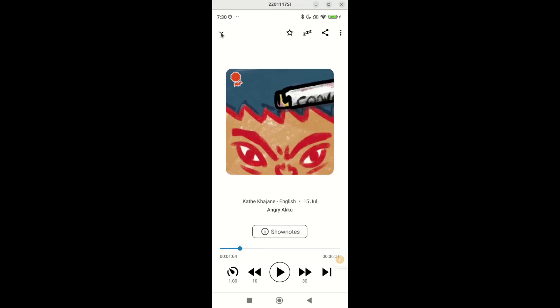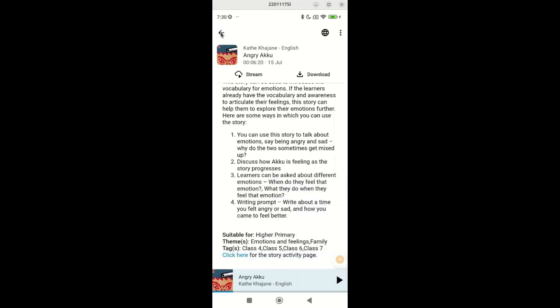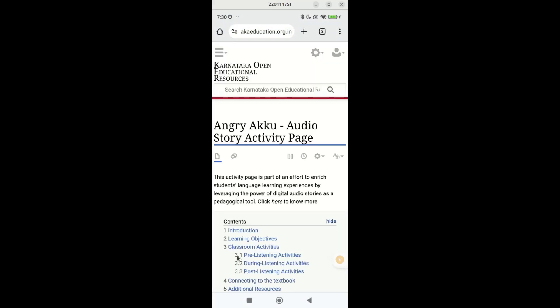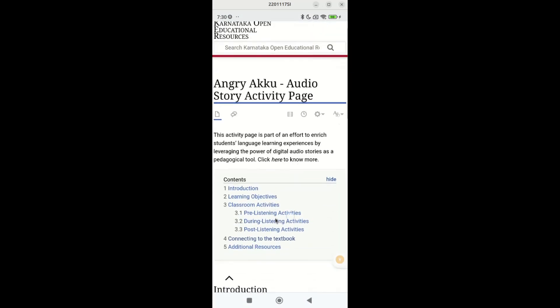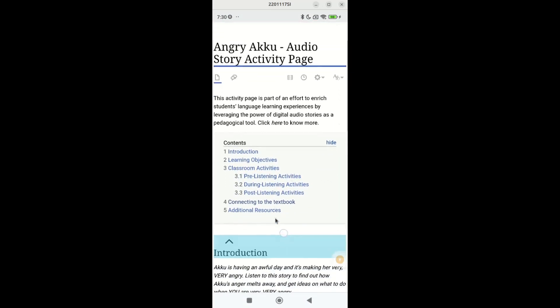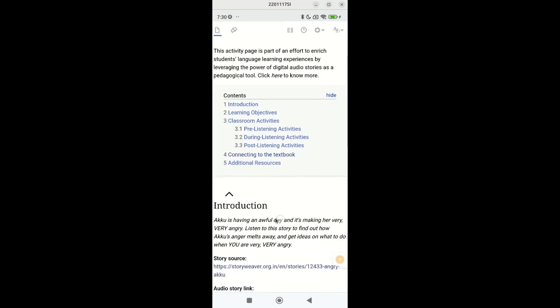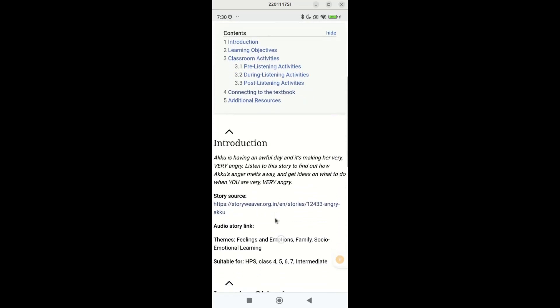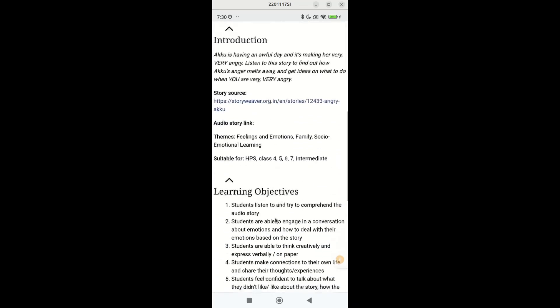In the story description page, the click here takes you to the story activity page which includes the learning objectives, activities for pre, during, and post listening among other details.